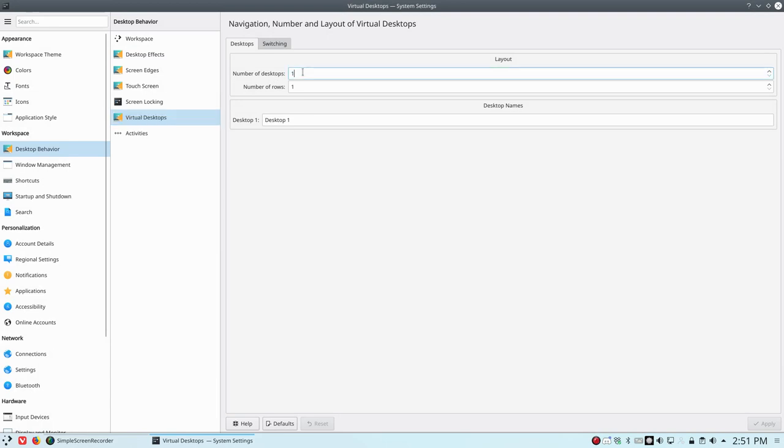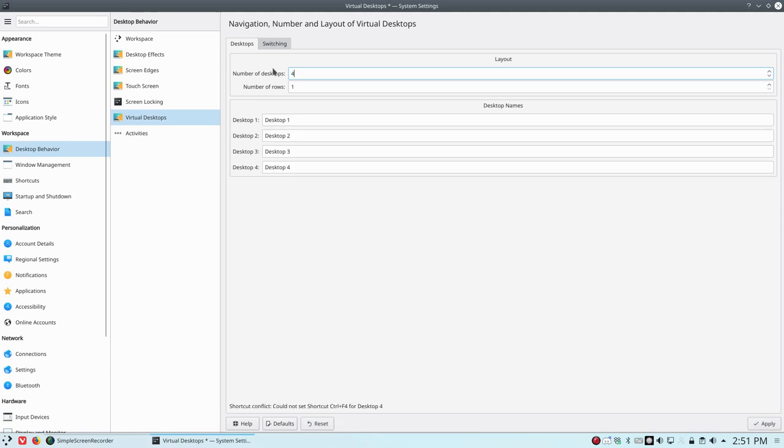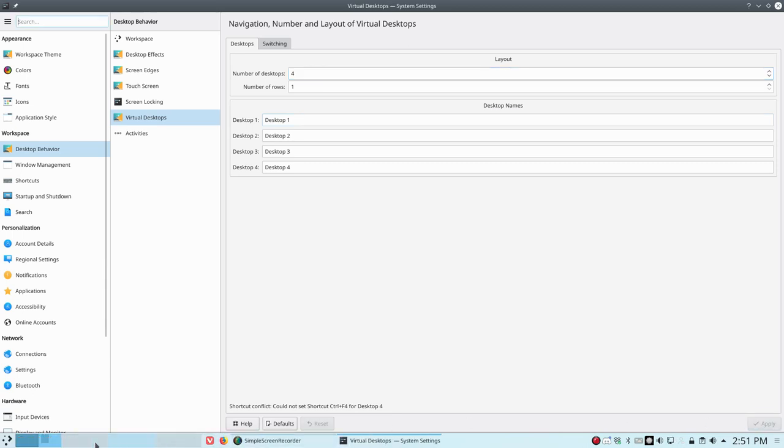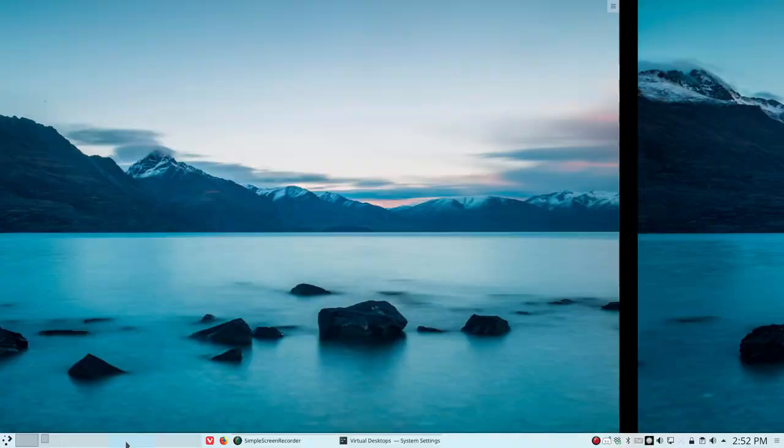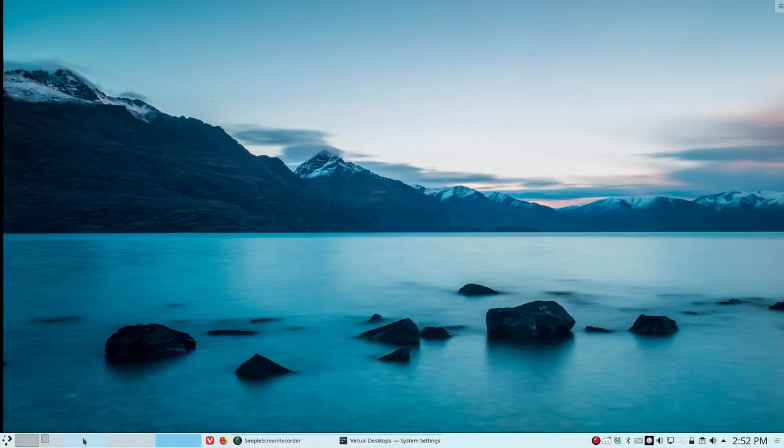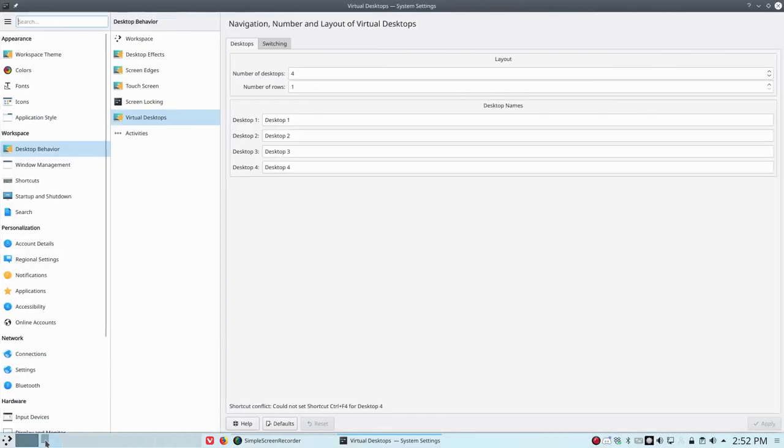So number of desktops. Number of rows. If you say four, then we can make a cube. Now if you, let's apply. Let's apply. One, two, three, four desktops we have now.